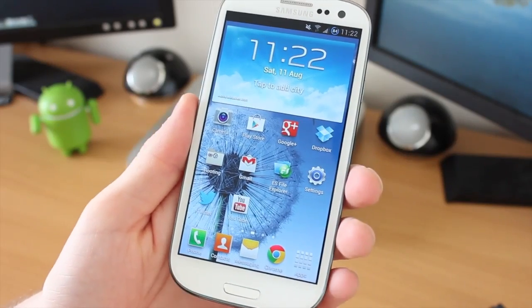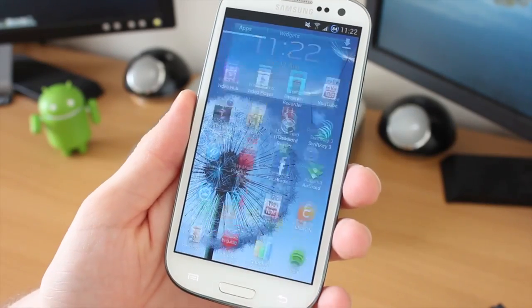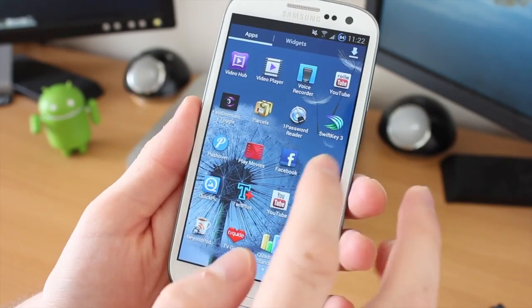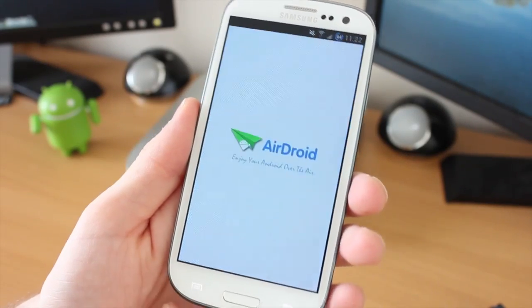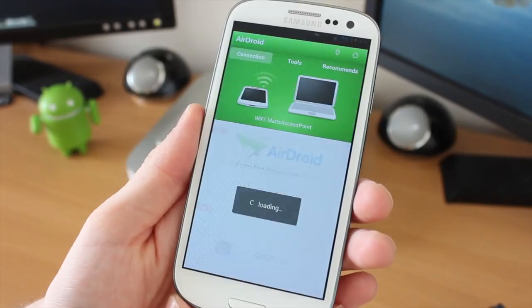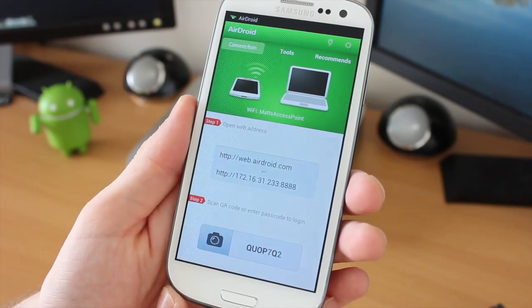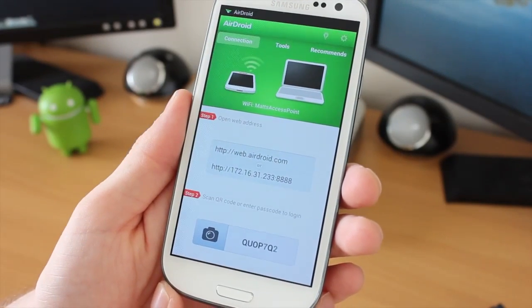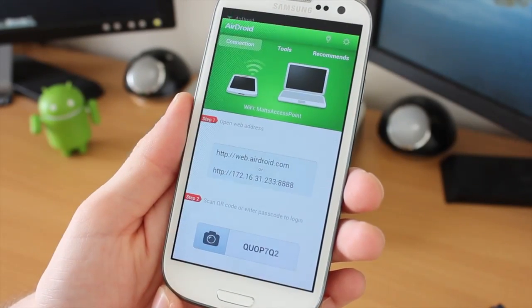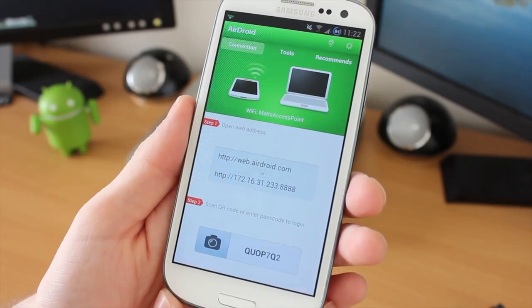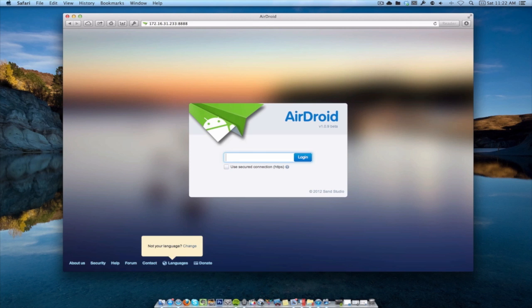I'm using AirDroid, which is in the Play Store, to transfer the file over. Launch that up and make sure it's connected, and you can then browse to this from your web browser on your computer. All you have to do is put in the password for AirDroid. Very easy. It tells you on the actual phone itself.